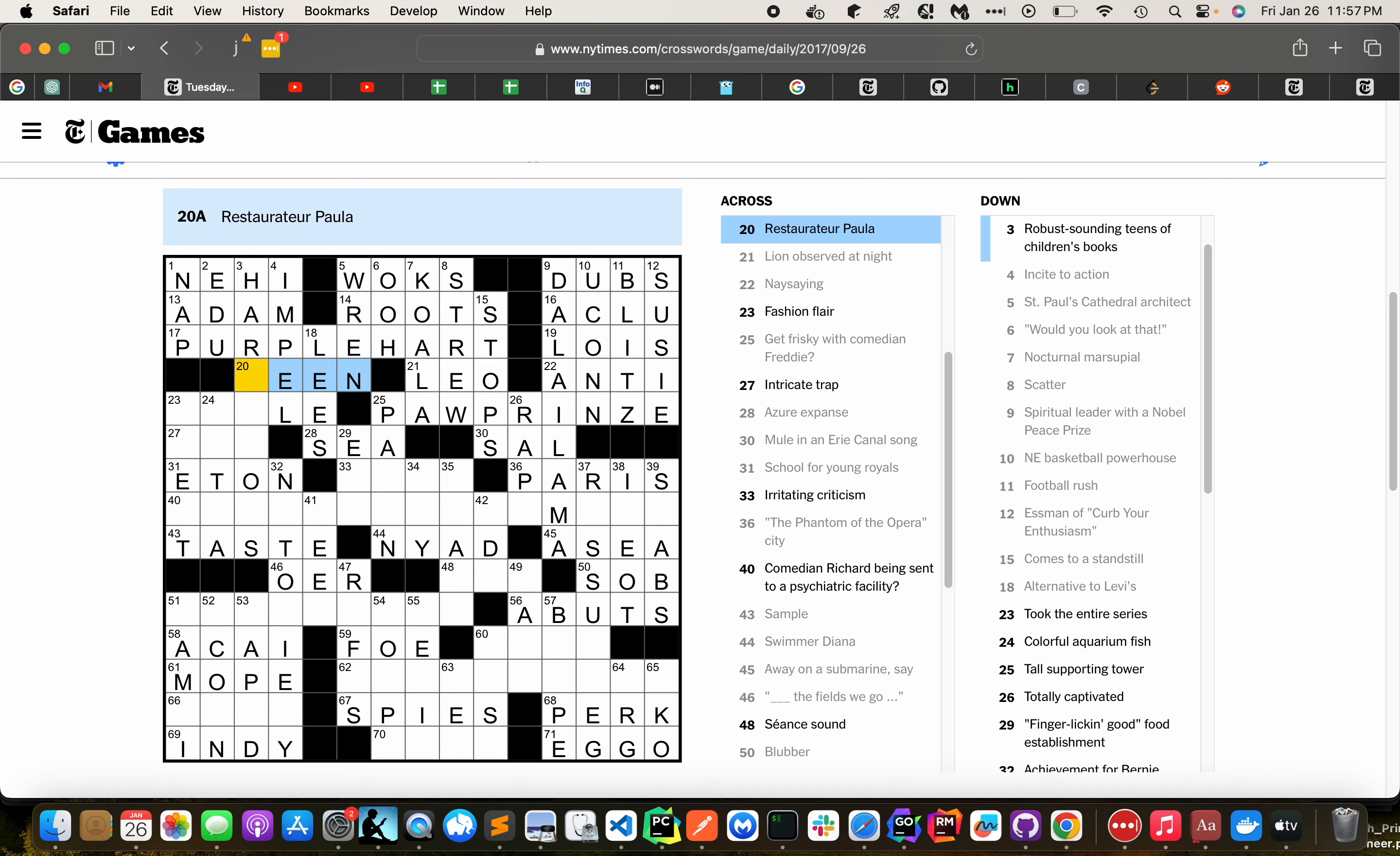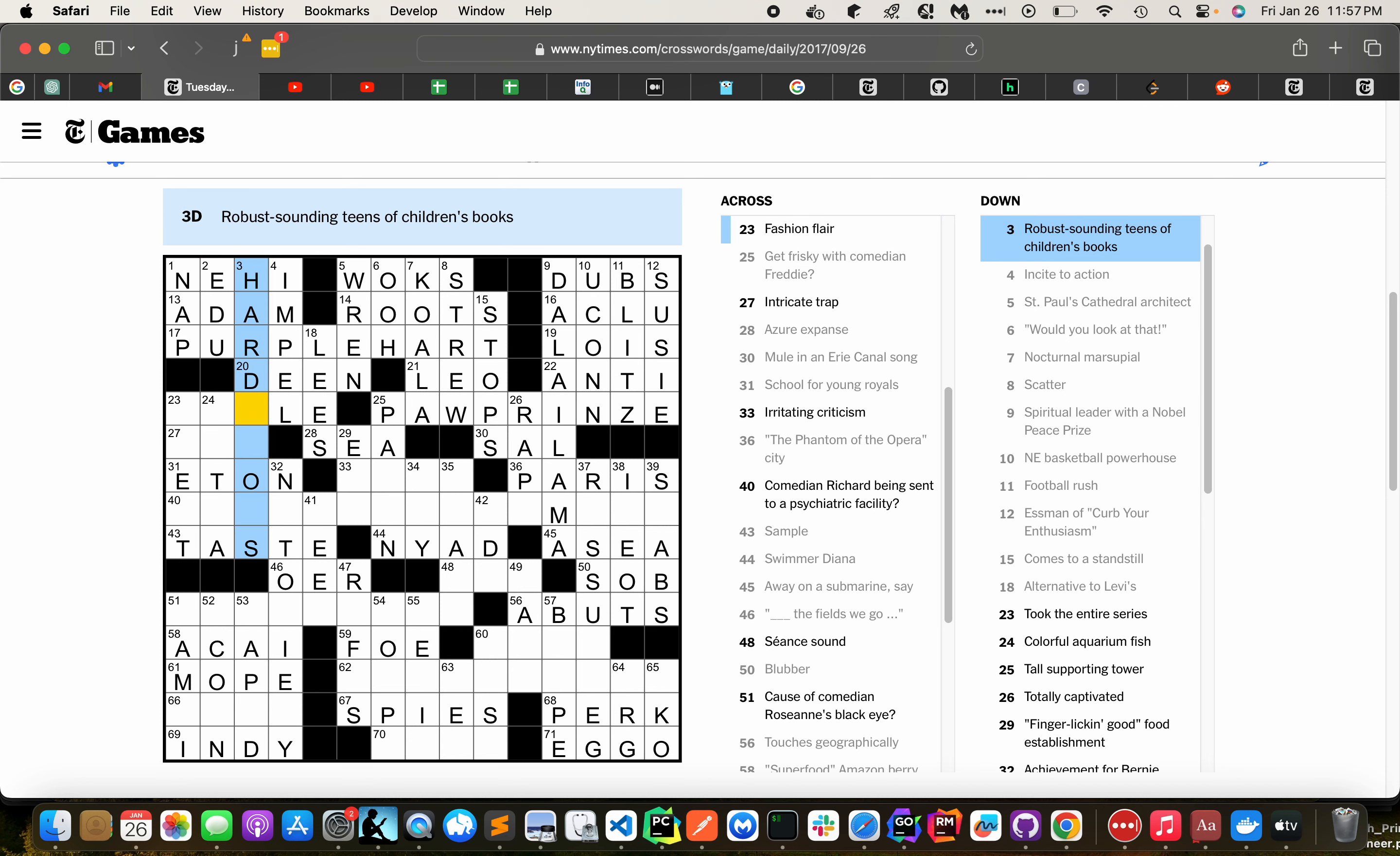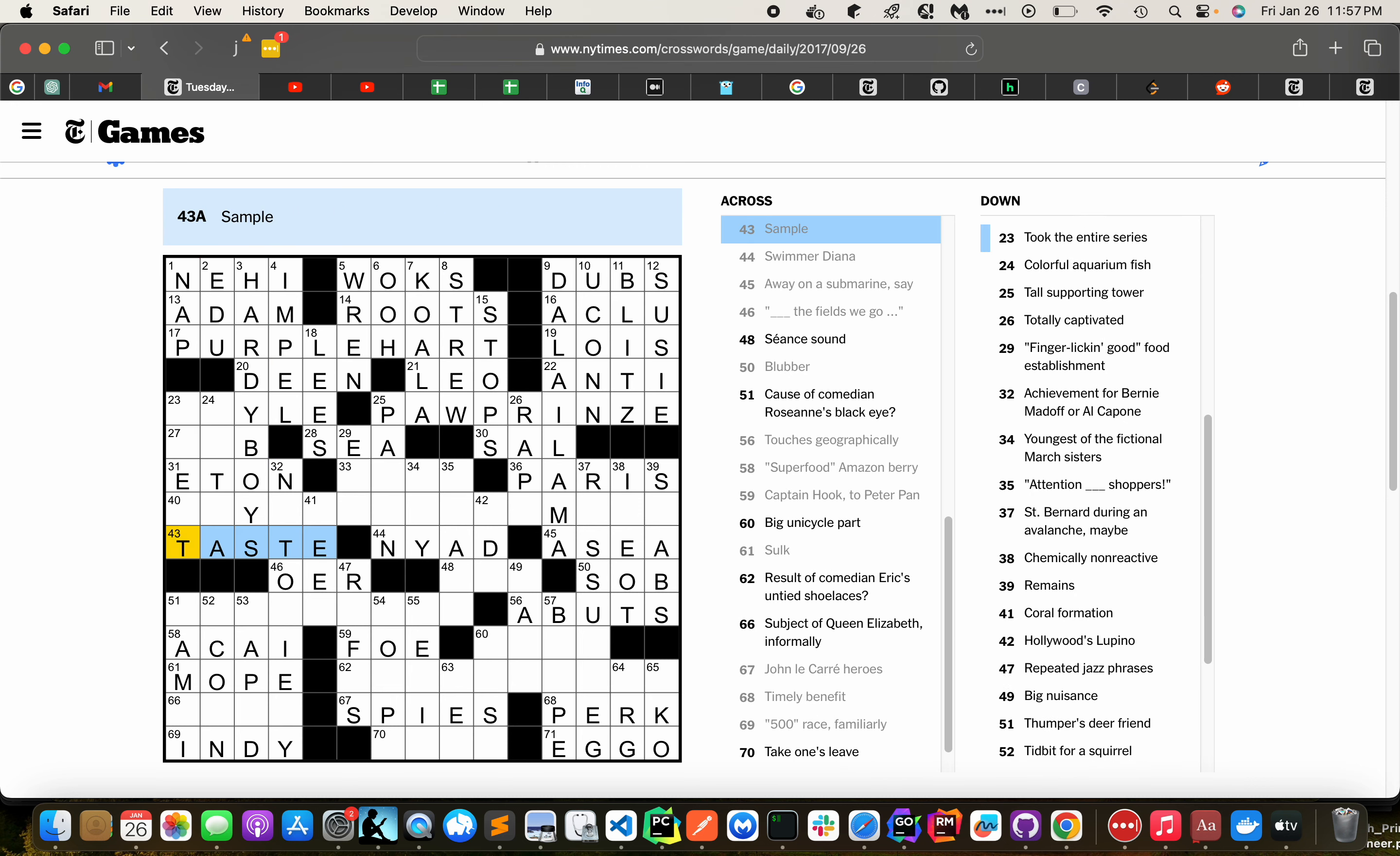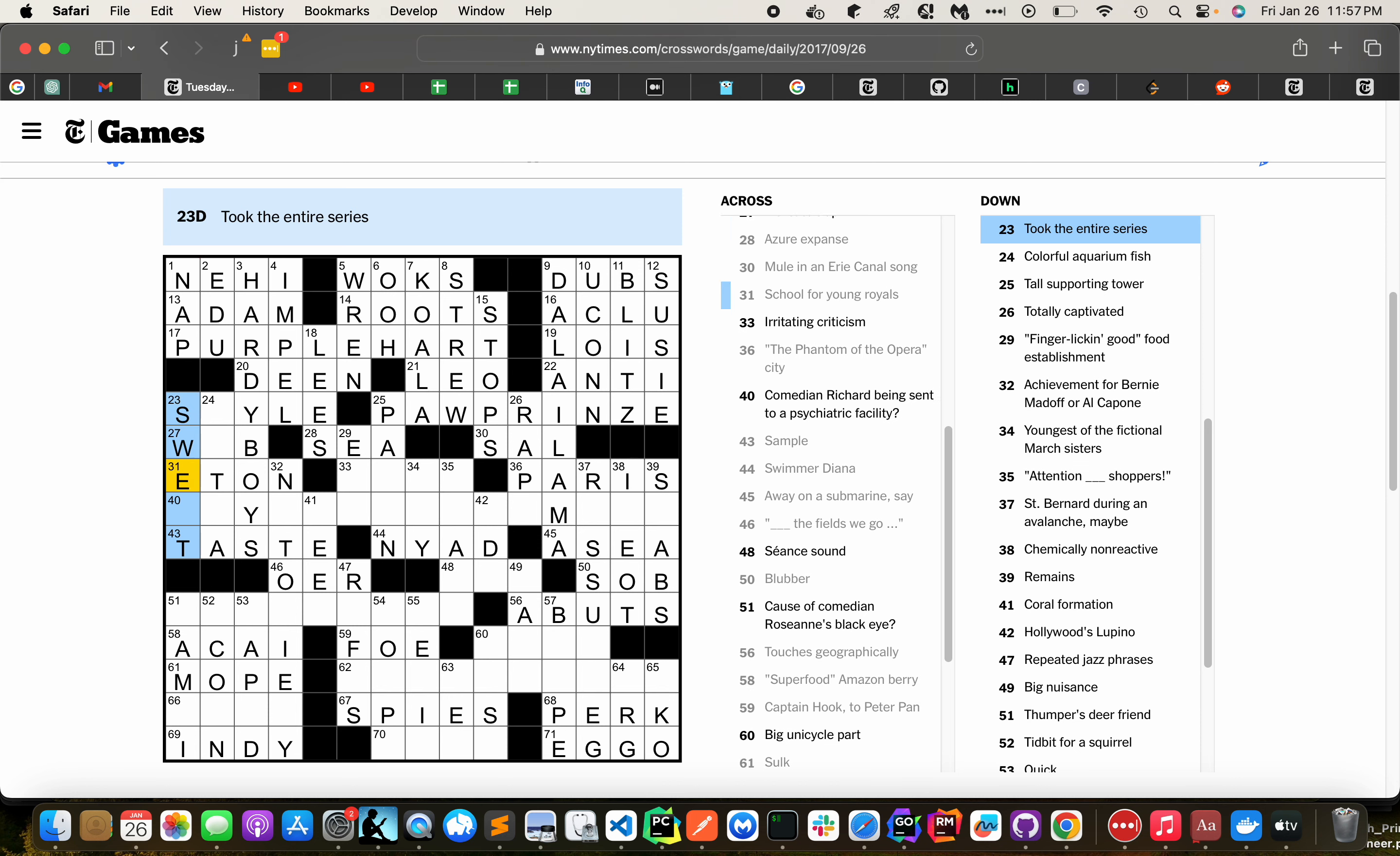These Pauline Hard, Hardy Boys, took the entire series, swept.